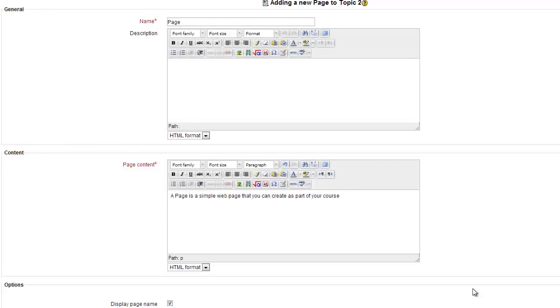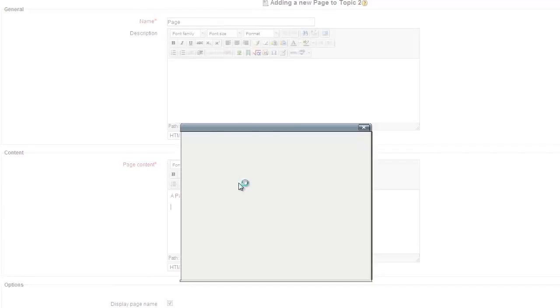To put an image into your page, click where you'd like the image to go and then click on this Insert Edit Image button.